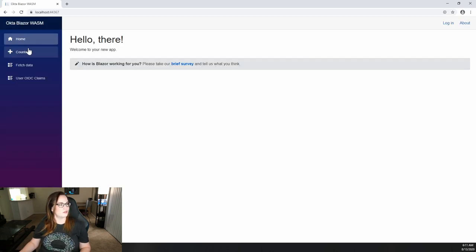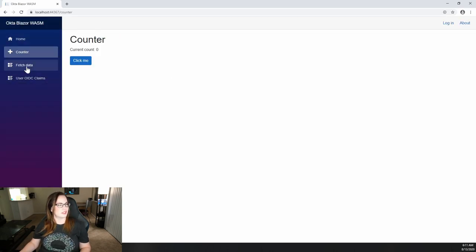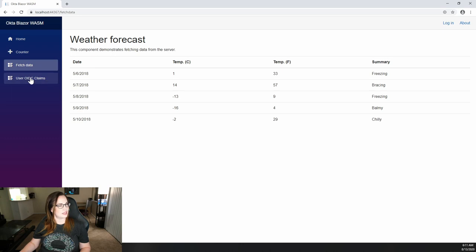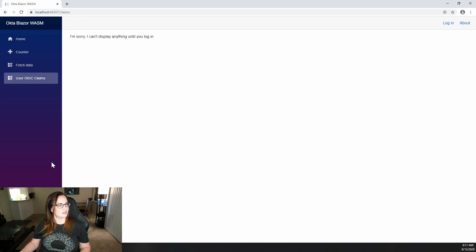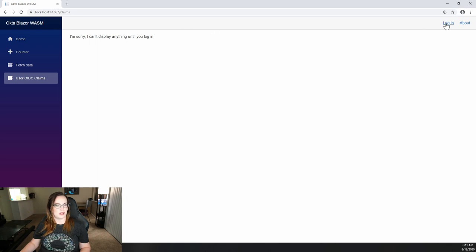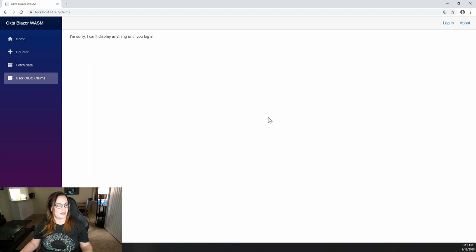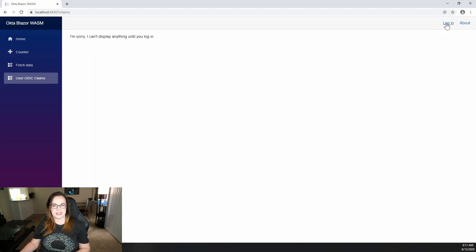Great. So click around, take a look. Ooh, there is our message. So now I'm prompted to log in. Let's do so. Notice that we're just hitting the login authentication URL if you were to hover over it.